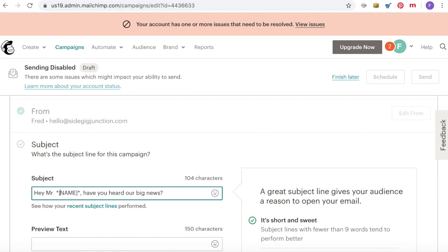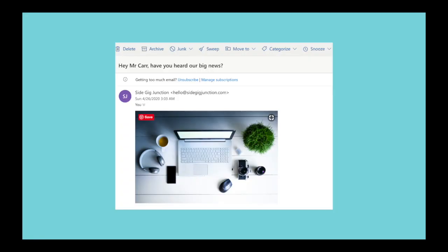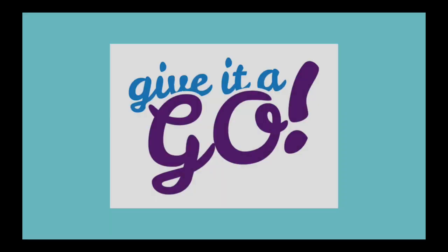If for whatever reason you don't want to use your recipients' first name, you can use their last name with a Mr., Mrs., or Miss before it, simply by changing the F to an L. Of course, if you wanted to do this, you would need to know the sex and marital status of your recipients and segment your audience list accordingly. But if you felt this was appropriate for your type of business, it is of course possible with merge tags.